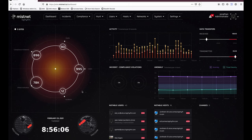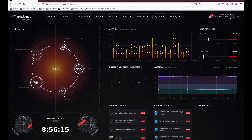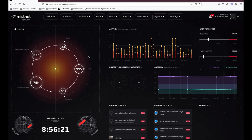On the left-hand side we have a high-level radar graph providing an overall view of the activity we're seeing in your network — including the number of hosts ingested and detected, as well as the users detected and ingested into the platform.